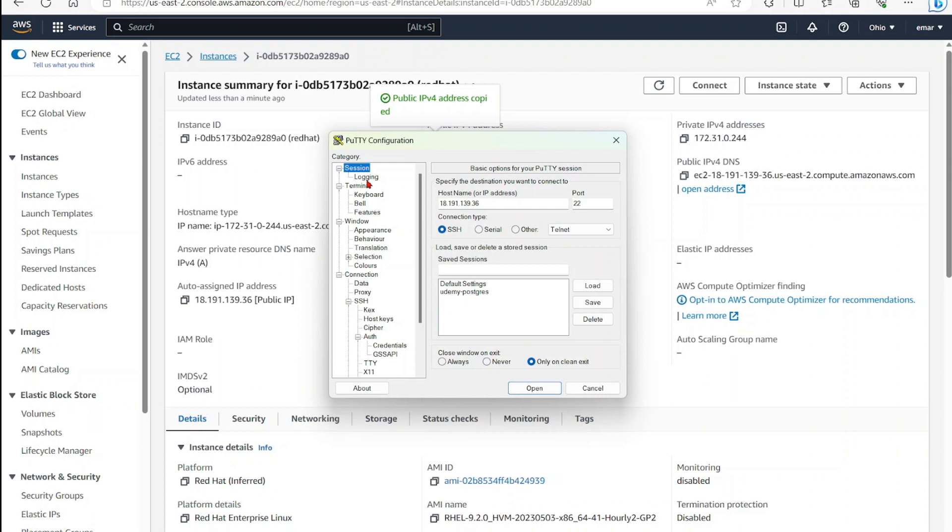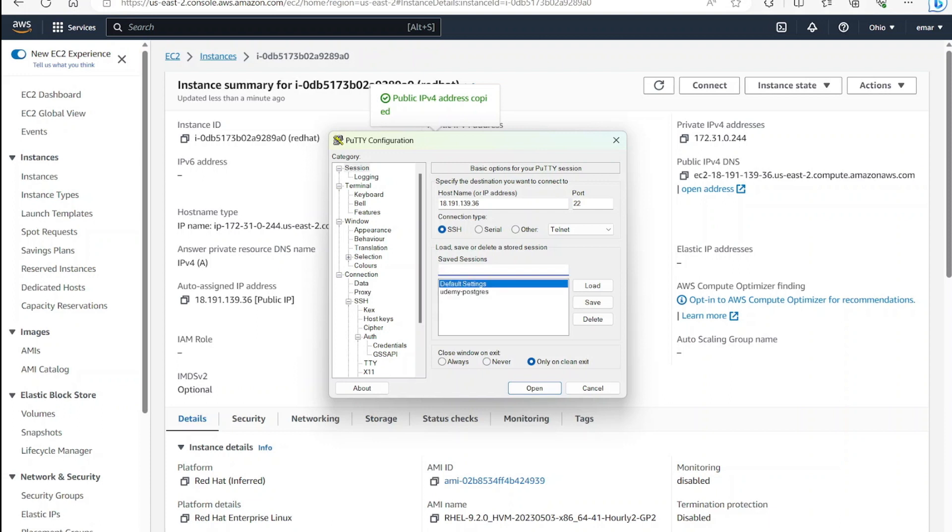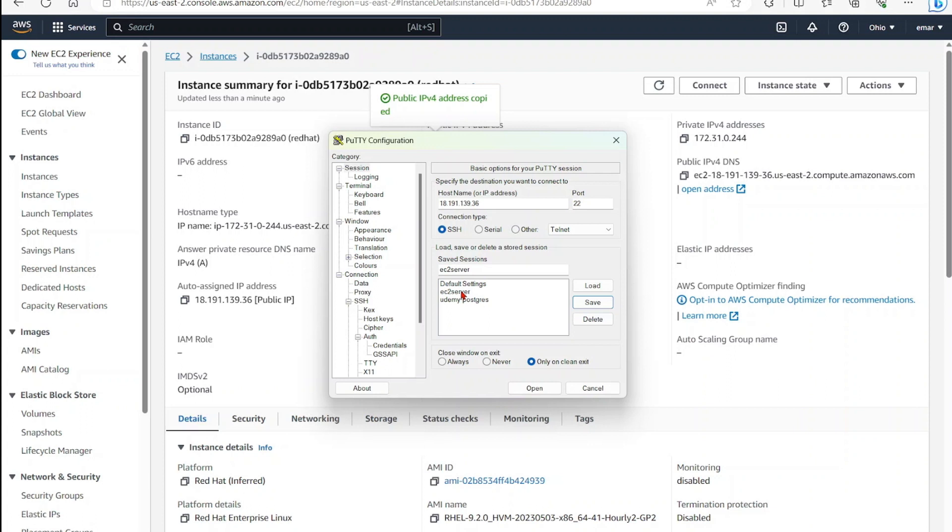You can save the session - specify a name for the session so you don't have to browse for the key file each time. You could say EC2 Server. When you save this and launch PuTTY again, you could just open this and connect to your server without having to specify the IP and browsing for the credential.